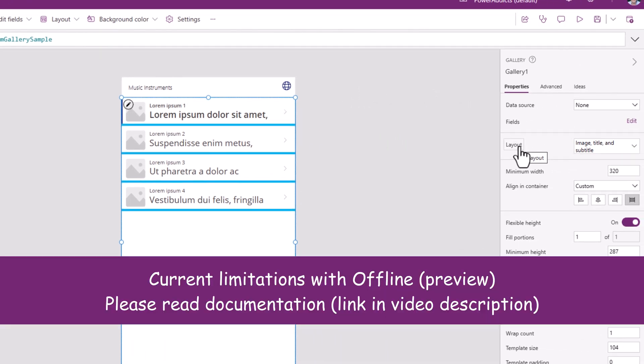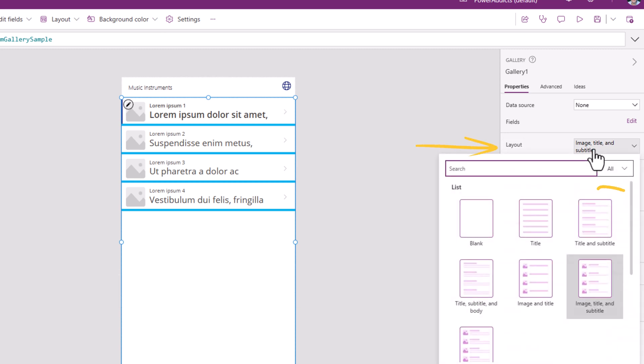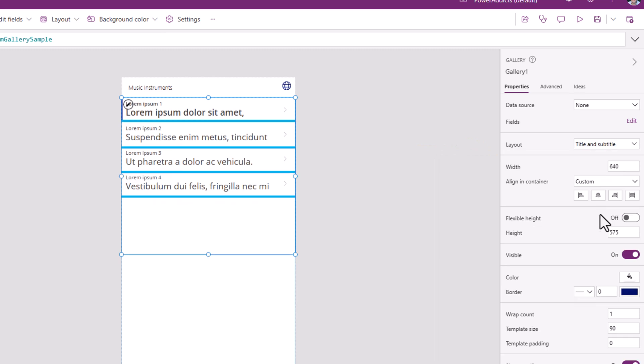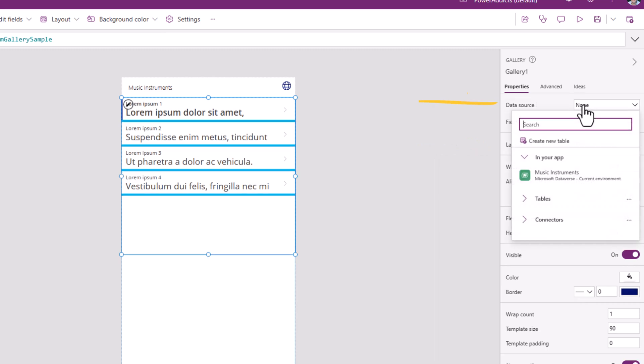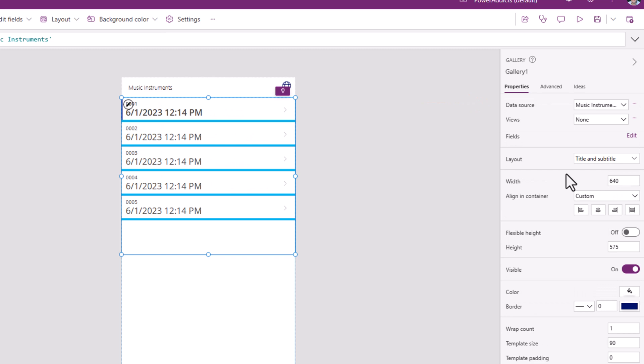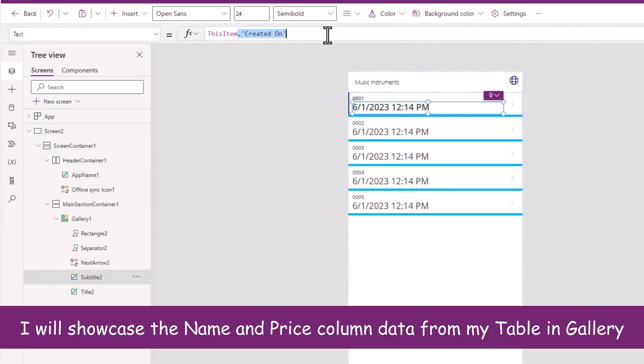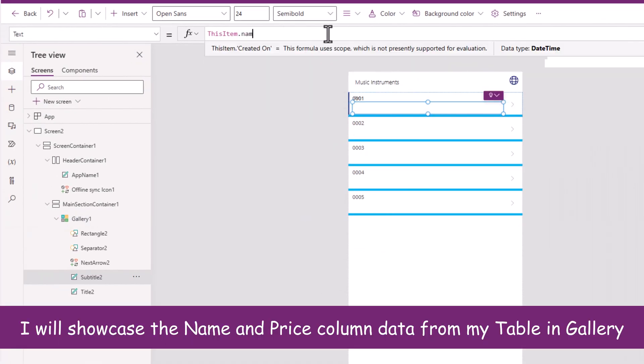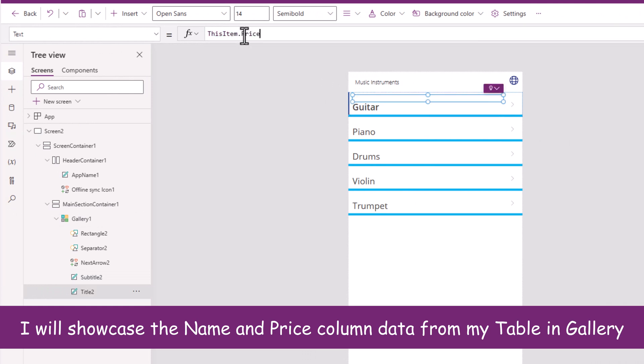And for this main section container, I will insert a vertical gallery. There are certain things that are currently not supported. Images is one of them. So keep in mind for now, ensure that you pick the layout as title and subtitle. My data source would be music instruments. I would like to show the name of the instrument.